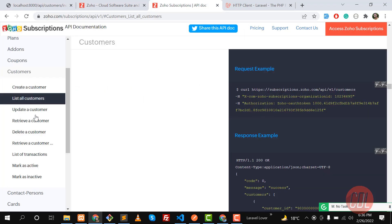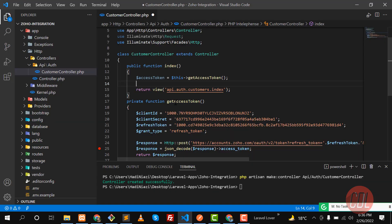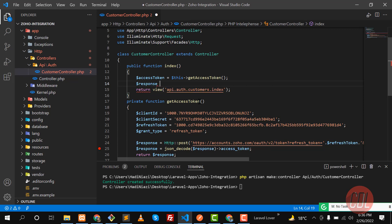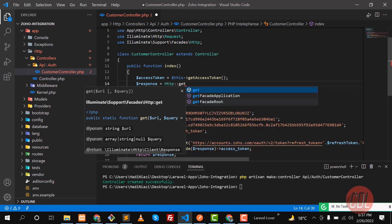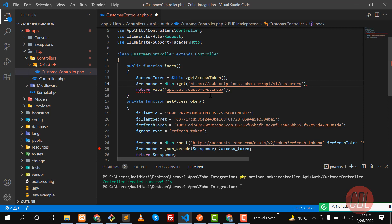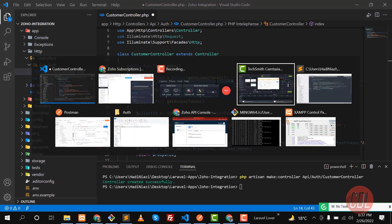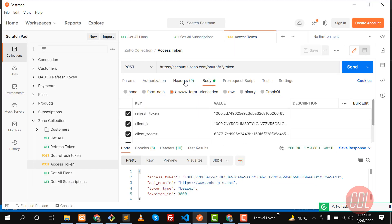Now I'm going to call the customer resource. Let's go to the customer documentation — it says 'List all customers', so I'm going to grab all the customers. This is the URL I need to hit, so let me make a response variable. I'm going to call HTTP and send a GET request to this URL to grab all the customers.